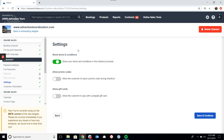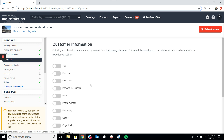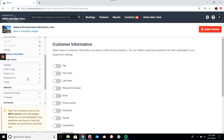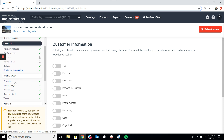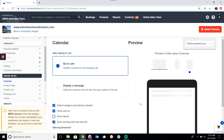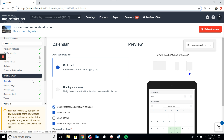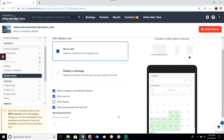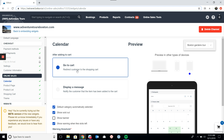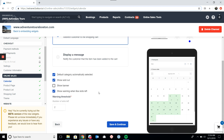Some of the checkout settings allow us to toggle whether we show the terms and conditions, if promo codes and gift cards are allowed, and what customer information we want to collect at checkout. Once we get to the Online Sales header, this is where we're actually editing the widget settings themselves. You'll notice another preview pops up. The main option for the calendar widget is: once a customer adds a tour to their cart, do you want it to go directly to checkout, or show a message notifying them they've added an item without immediately taking them to checkout?